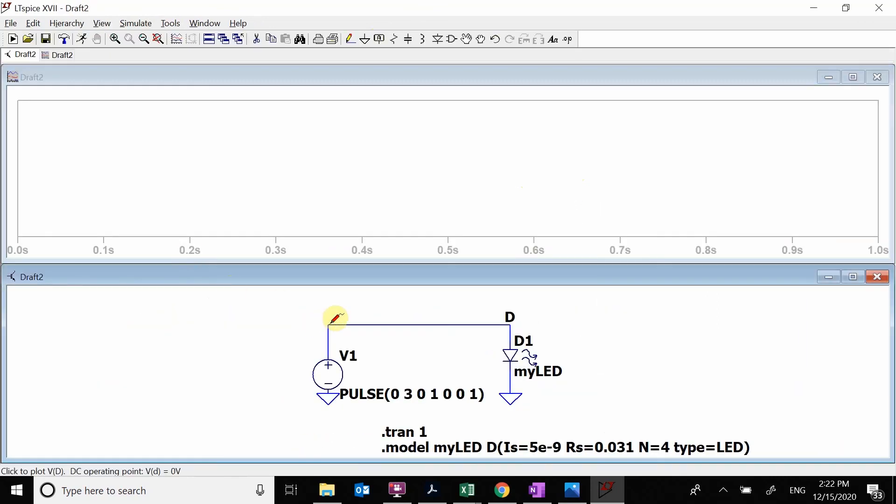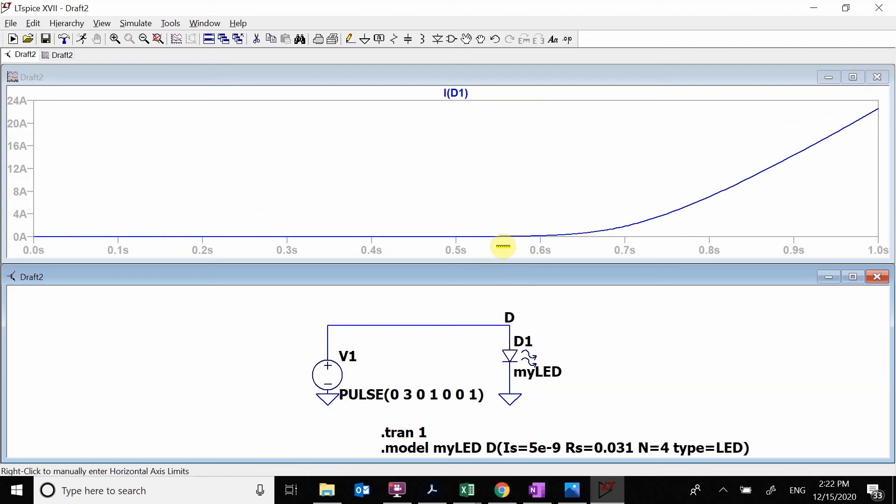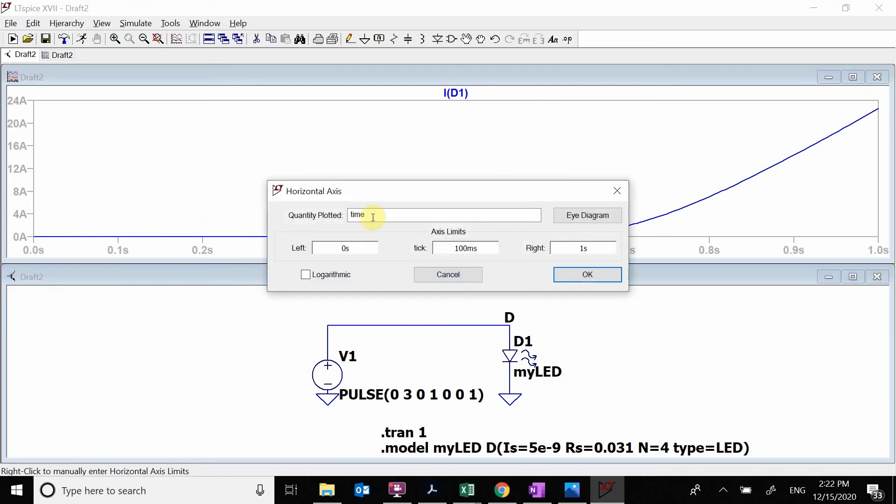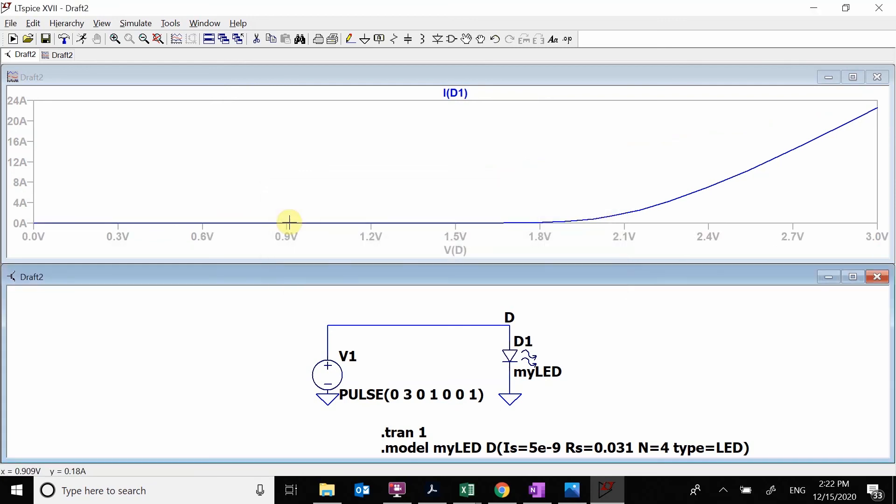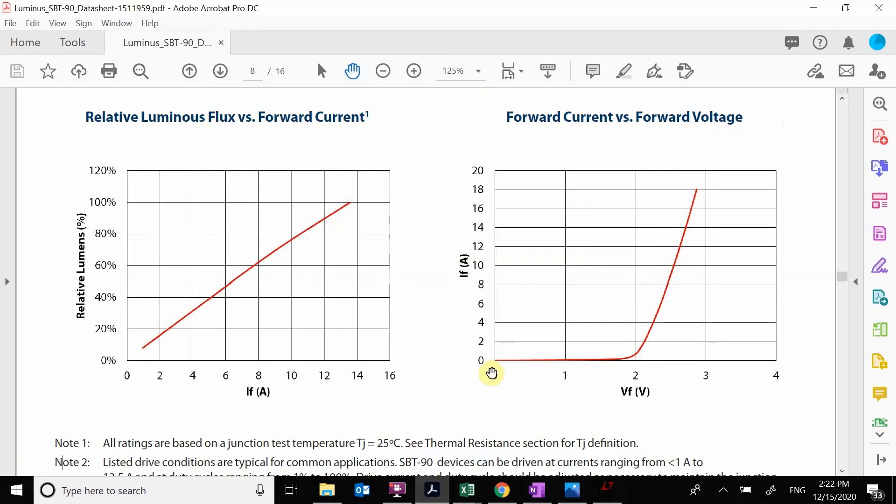We are going to simulate. We're going to do a transient. We're going to do one second because that's how long we did our pulse. Here is my pulse. So in one second, it's going from 0 volts linearly up to 3 volts. We want to look at the current as a function of voltage. I'm going to right click and plug in V of D. This is my voltage, this is my current, and this is my IV plot. We want to check and see does it look like this.